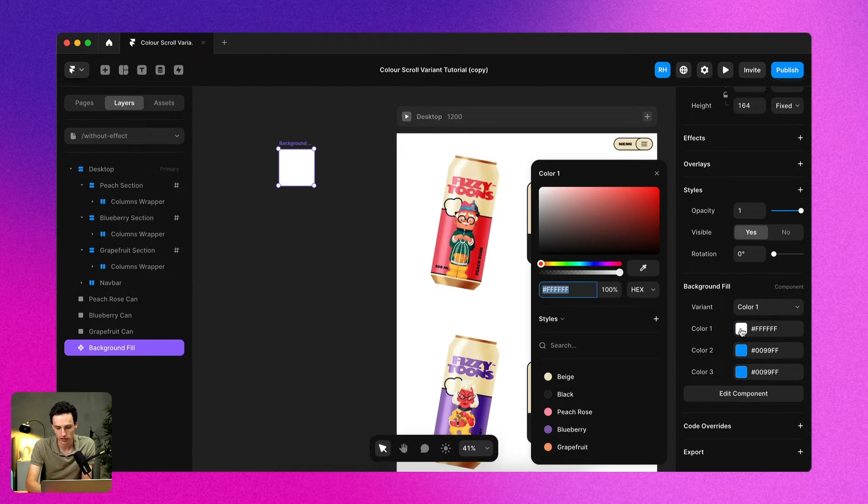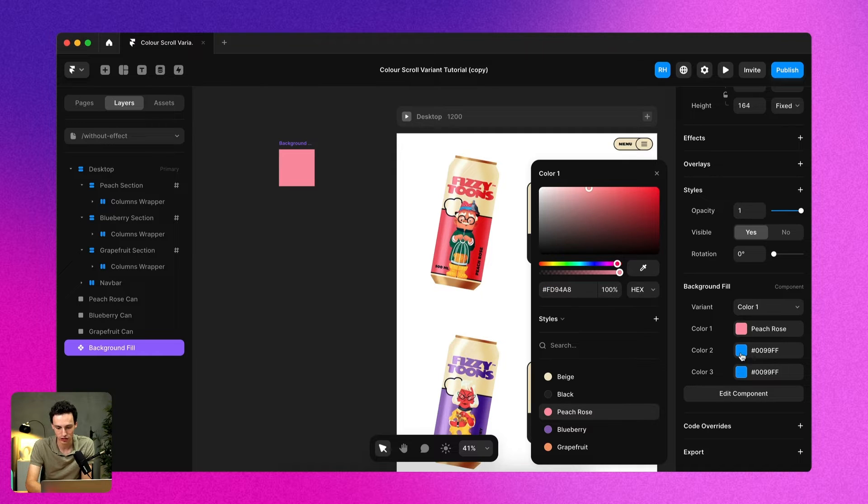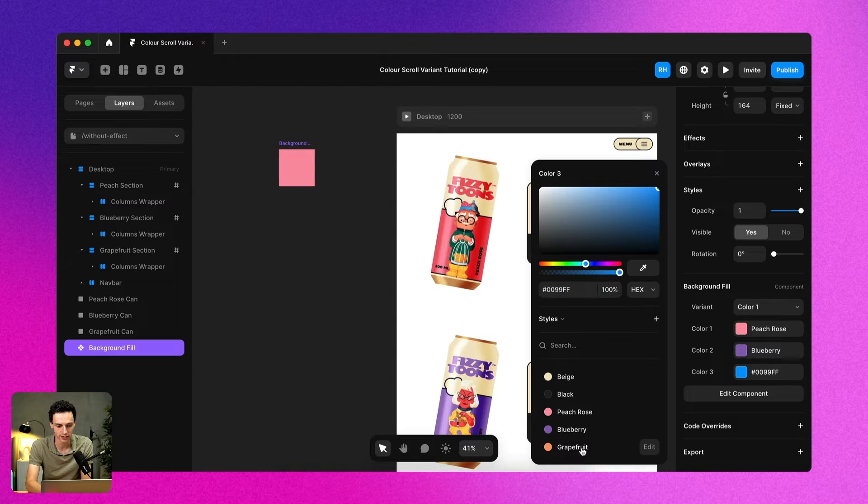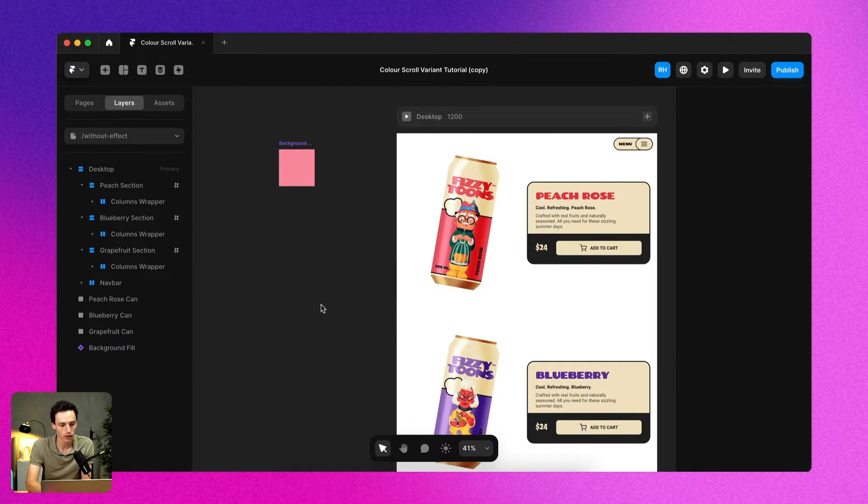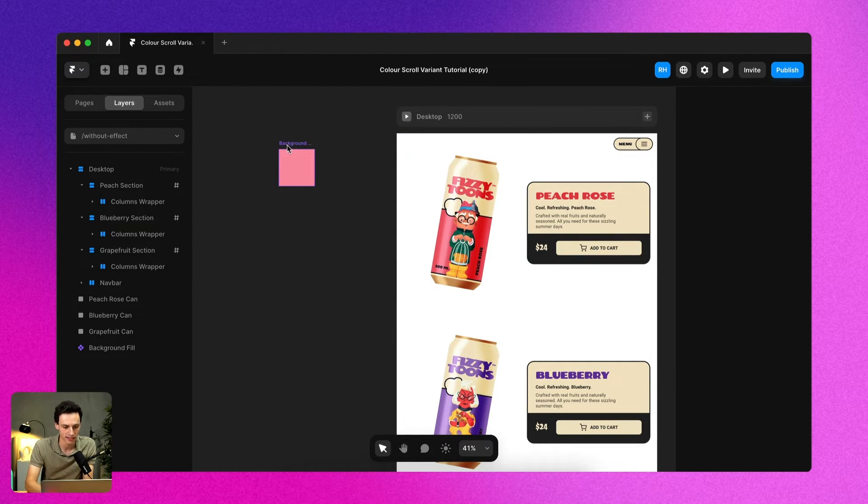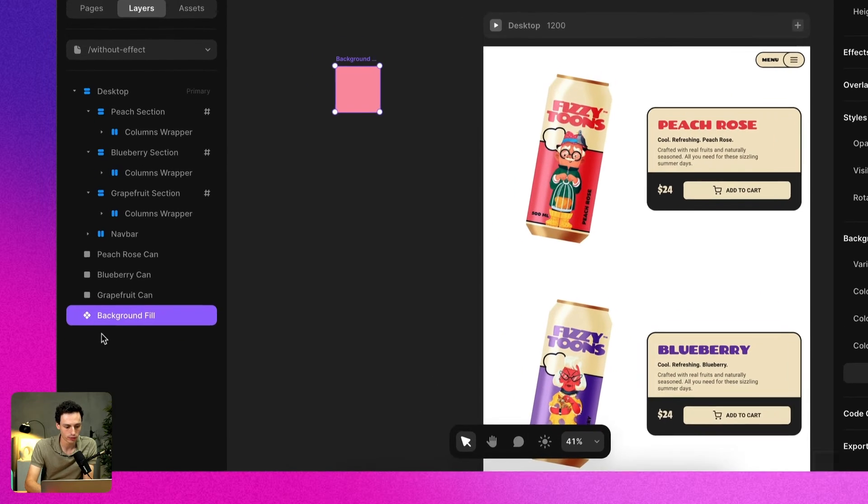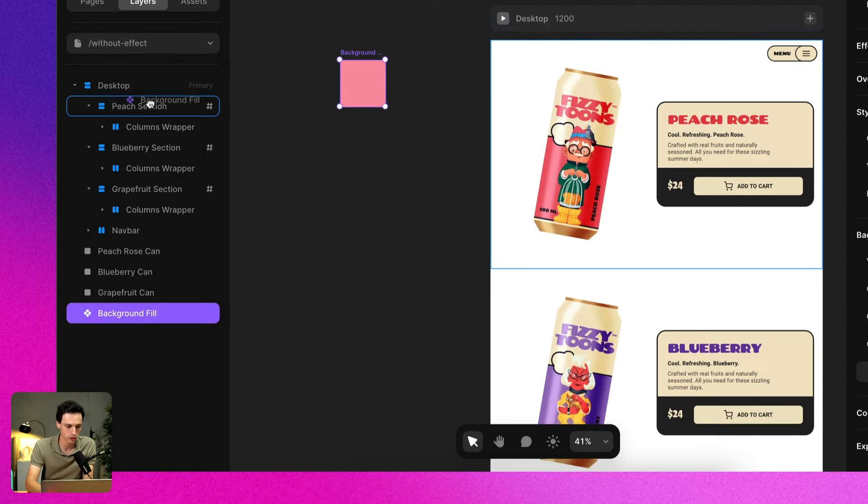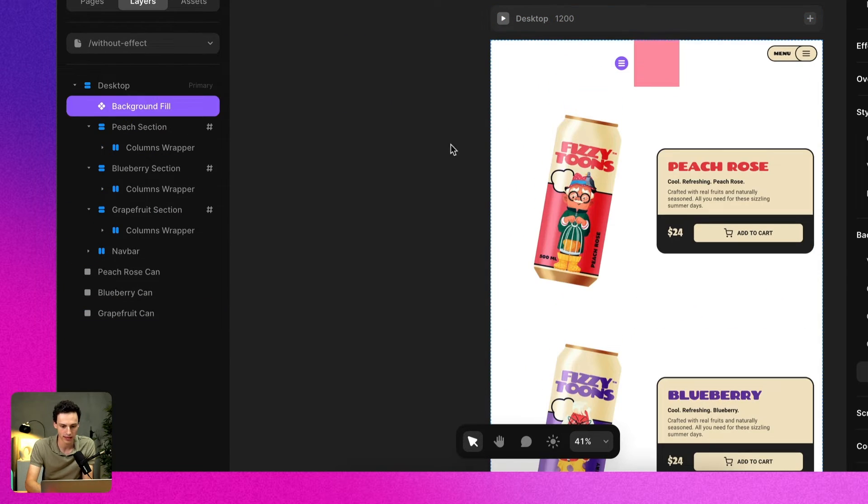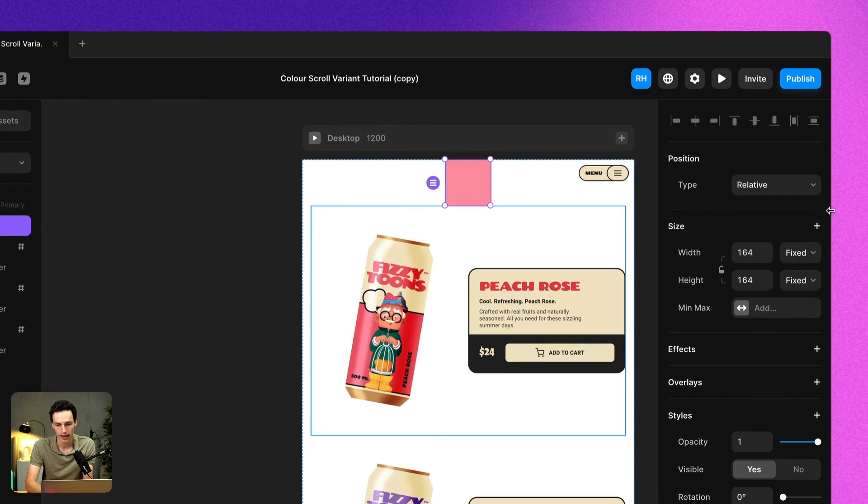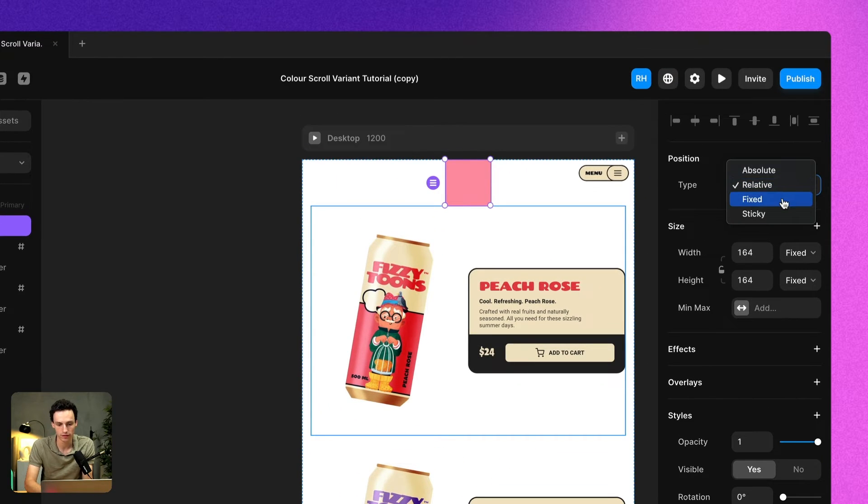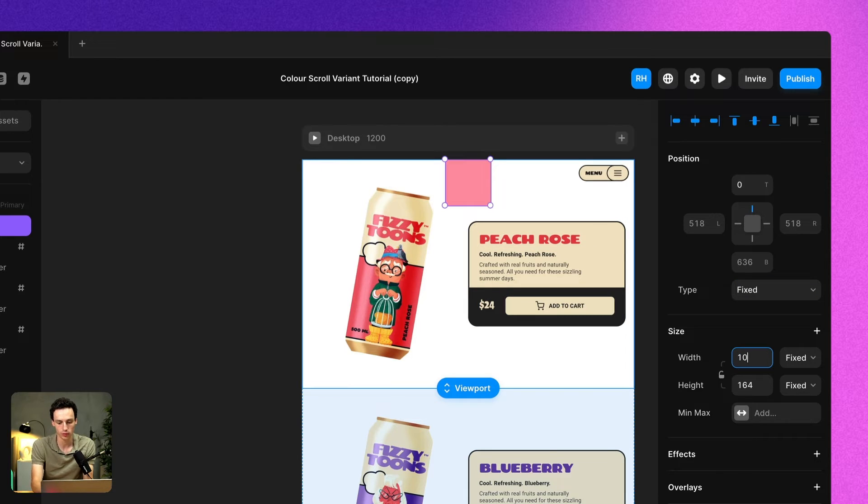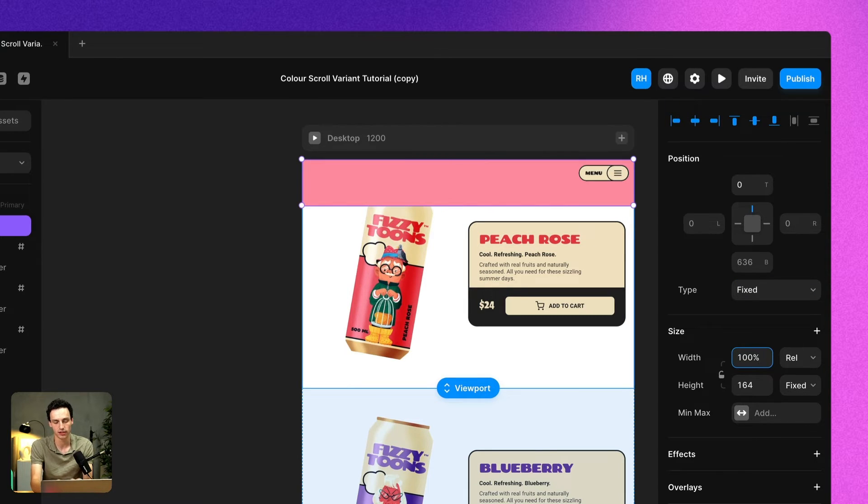So now that actual component here actually has the ability to set all three of those colors. So if I choose color one to be the peach rose and if color two is the blueberry and color three is the grapefruit, now we're ready to actually implement this into our site. So what I'm going to do is actually move this component onto the top of my canvas just like so and we're going to change the positioning to be fixed so it's always going to stay there, and let's set the width to be 100 percent.